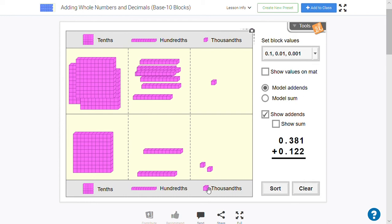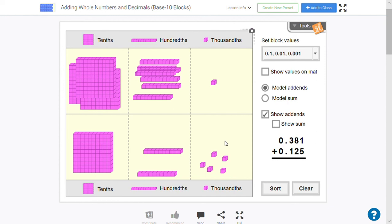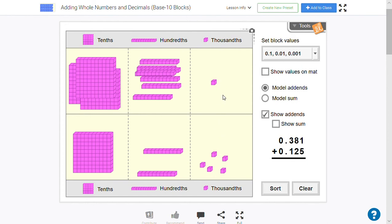And just like we did with our whole numbers, we're going to start by adding the smallest values first. So we'll add our thousandths first, and we'll have six thousandths. Then we add our hundredths. And if I count them all up, I actually have 10. And so we'll bundle them up and put them in the tenths. And what it looks like in an equation is making sure that the thousandths are lined up so that we can add the same size pieces together, that the hundredths are lined up and the tenths are lined up.